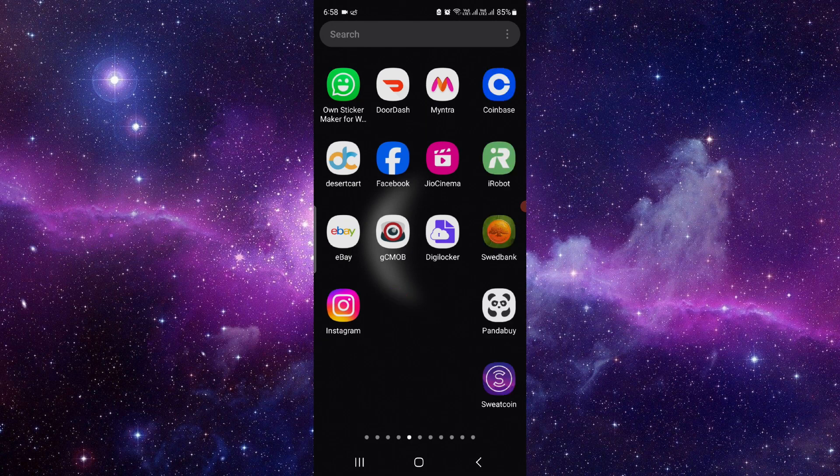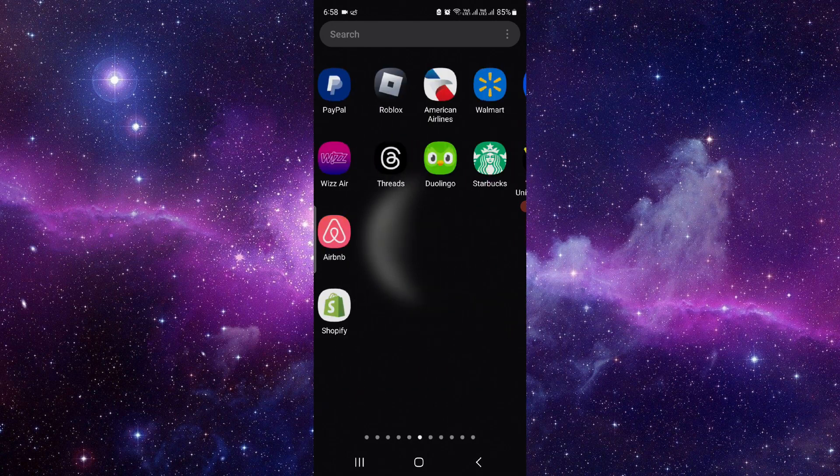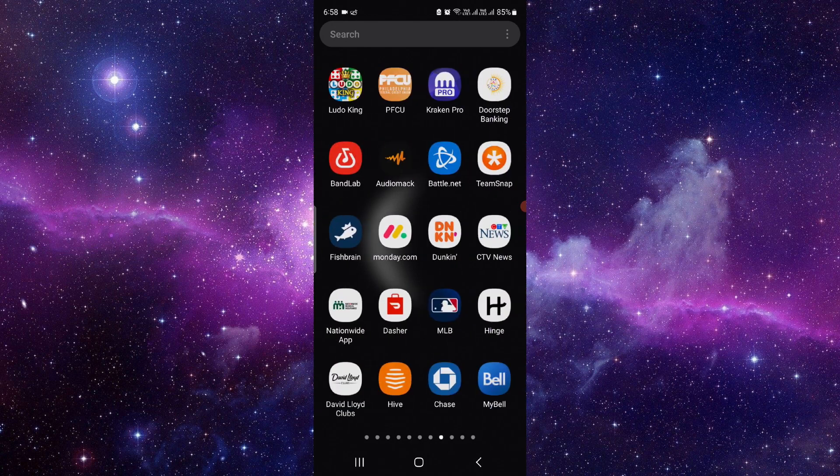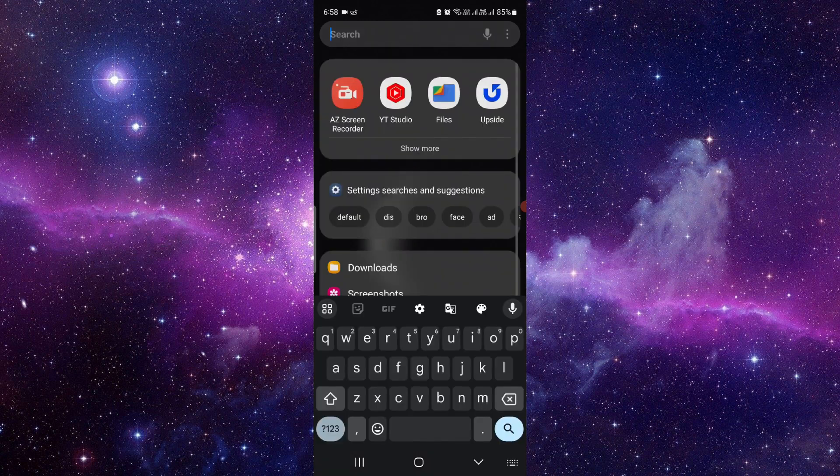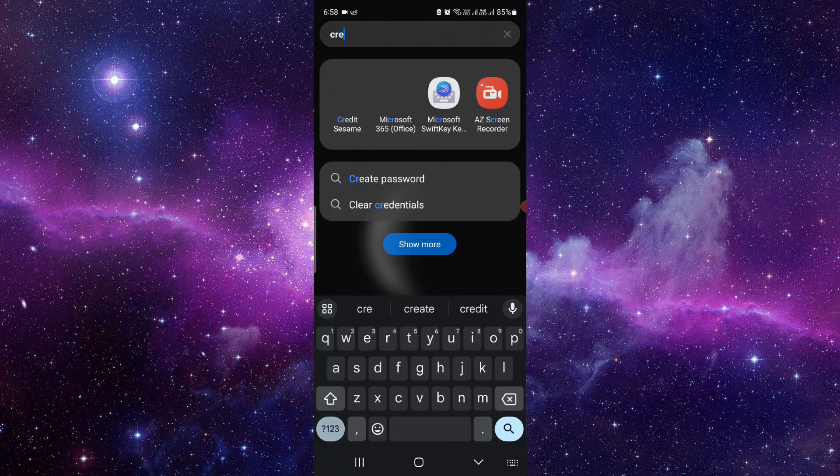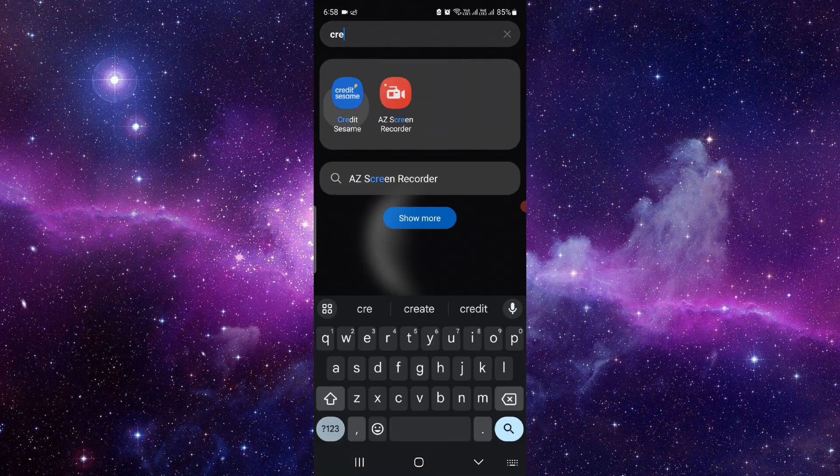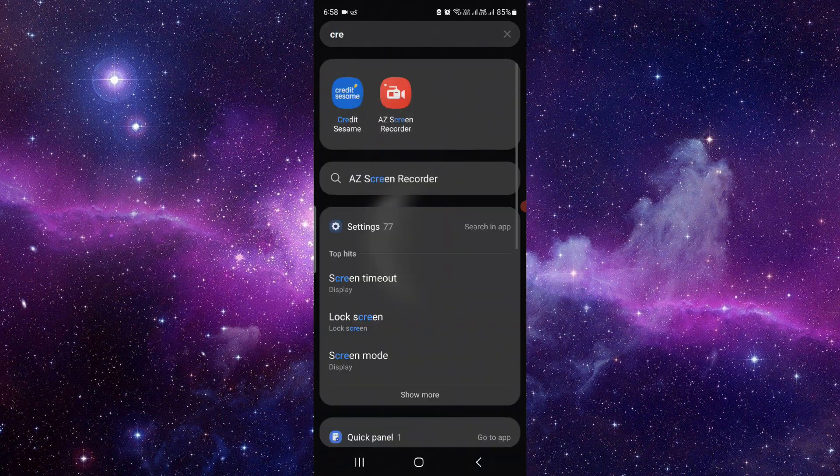Here I have to go to the Credit Sesame app. So here I will just go and I will directly search for the Credit Sesame, as you can see.